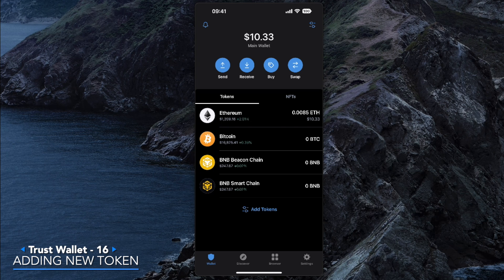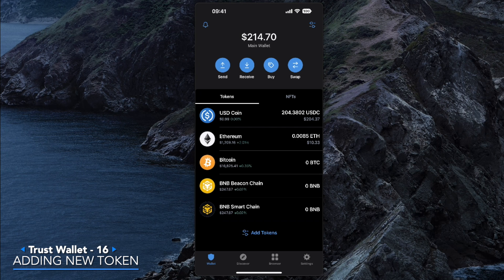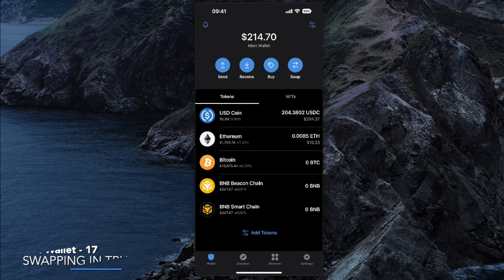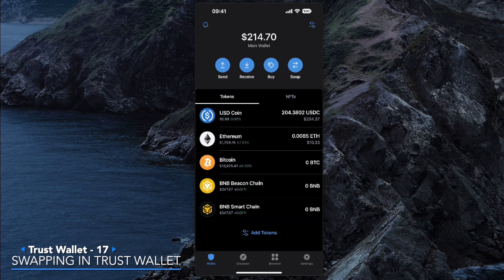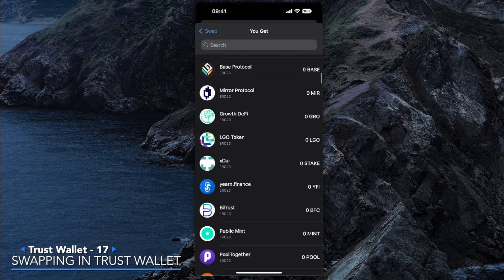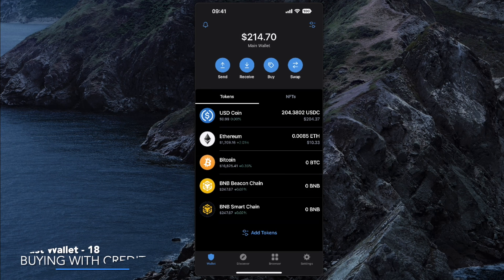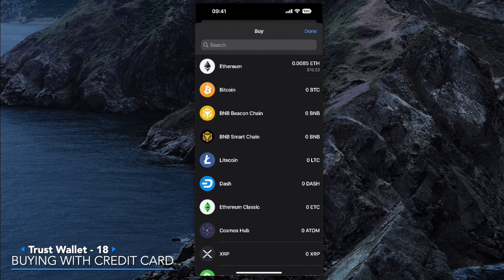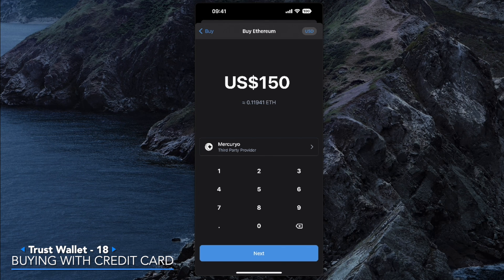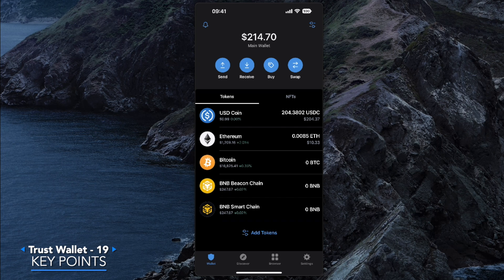Back in the wallet, we've swapped to USDC but it doesn't show yet — that's because you need to add USDC to your token list. Go to Add Tokens, search for USDC, tick it, and hit Done. We can now view our $200 directly in the Trust Wallet app. Trust Wallet also has a built-in swap function on the right side, letting you quickly swap between assets. You can also click the Buy icon to purchase cryptocurrencies like Ethereum using your credit or debit card.